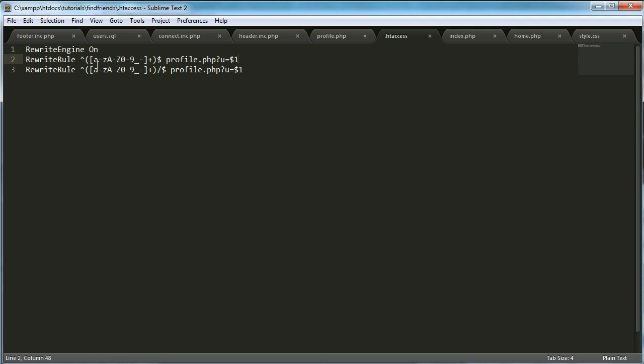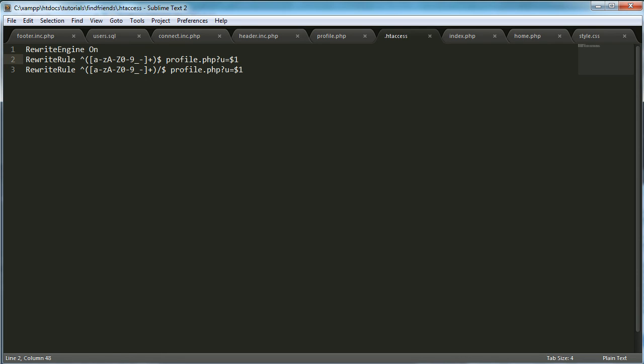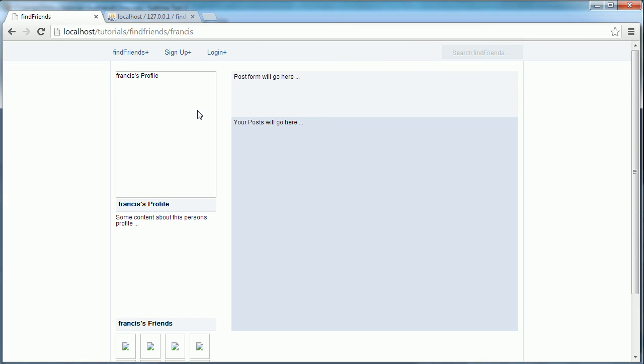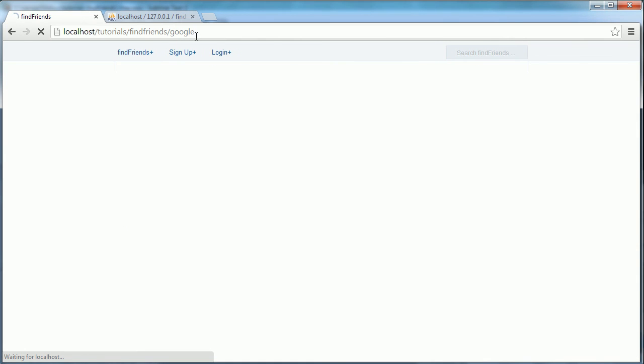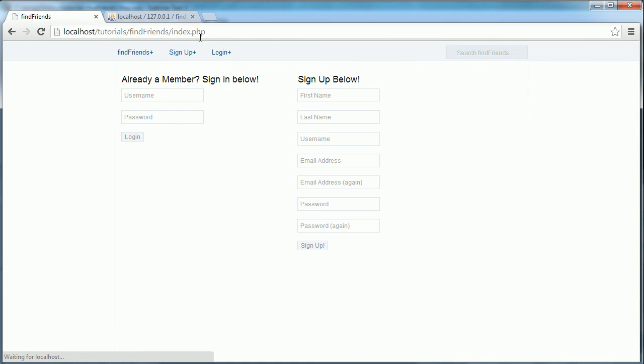In my case it was the username. It would allow us to use that in the URL instead of typing in profile.php question mark u equals and then the first argument which was the username. So it just allowed us to get rid of all that and just type in slash Frances. Go to slash Google, it should redirect us to the homepage.